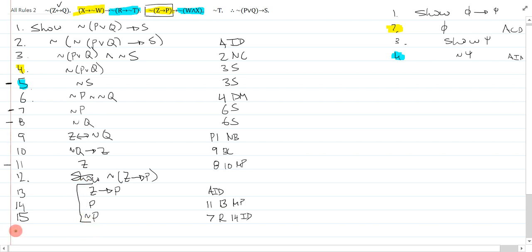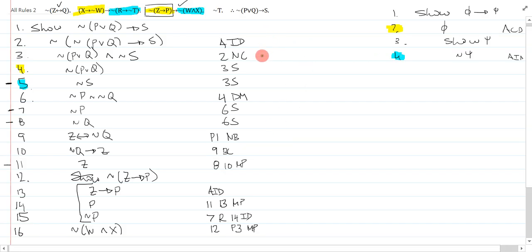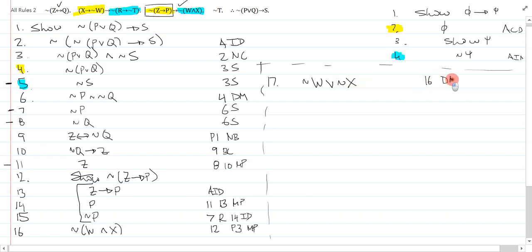The point of doing this was so I can modus ponens this premise. And now I have not bracket w and x. That is line 12, premise 3, modus ponens. And I'm ready to continue. On line 17, I can DeMorgan's this immediately. That's an automatic move. That is 16 DeMorgan's.